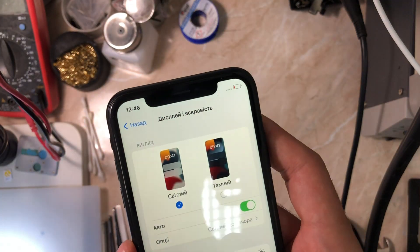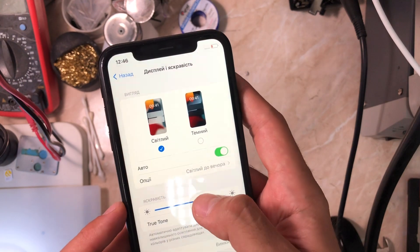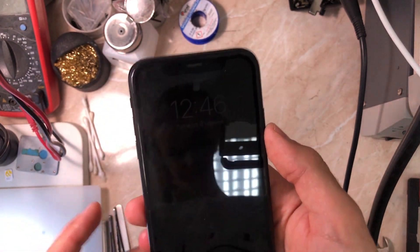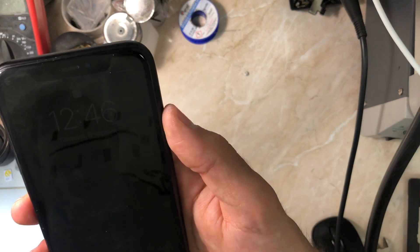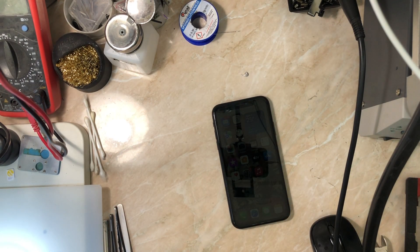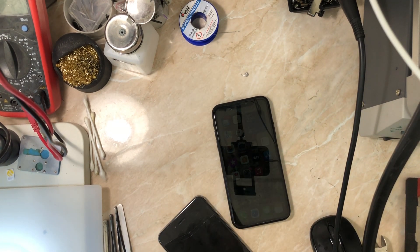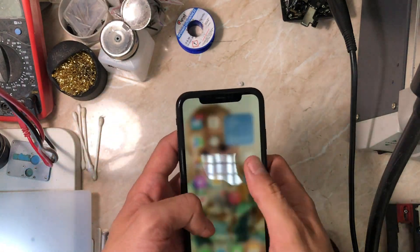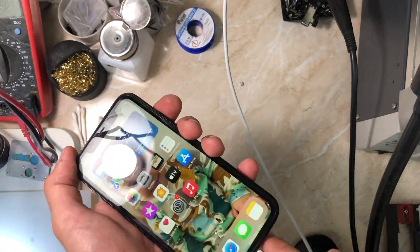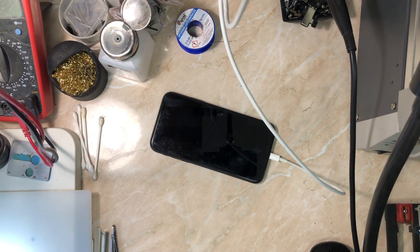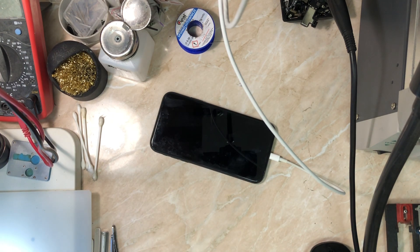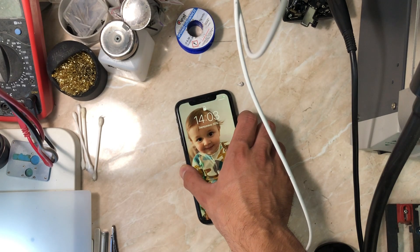Everything is working perfectly. Now the last thing to check is whether the phone restarts or not. I'm going to leave it a couple of hours — it's 12:46 now. Coming back later: it's now 14:02, the phone is plugged in the charger, and the phone does not restart. That means everything is okay. Always check all the functionality, then check if the phone restarts over a couple of hours, and then give it back to the customer. The customer is happy.